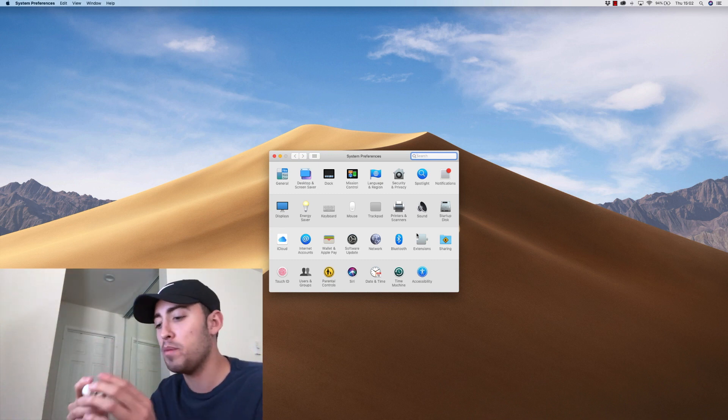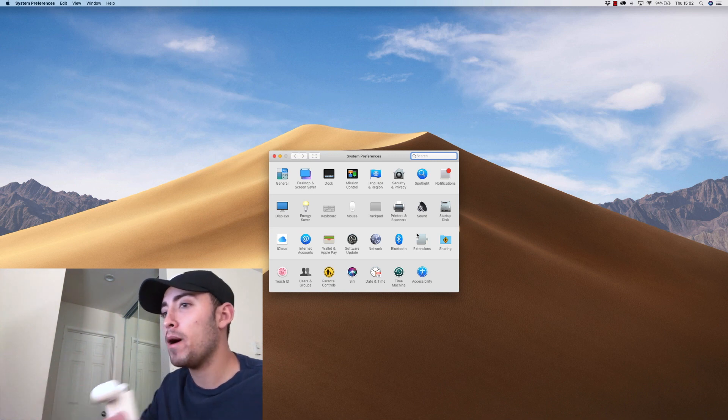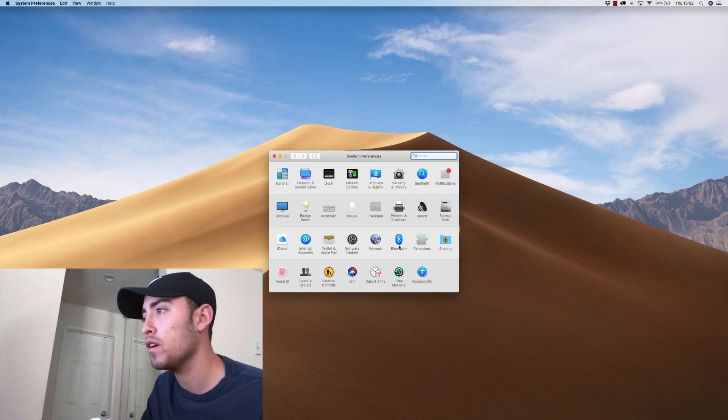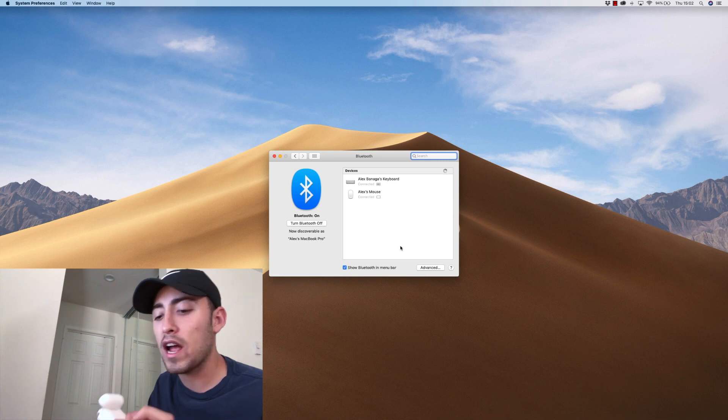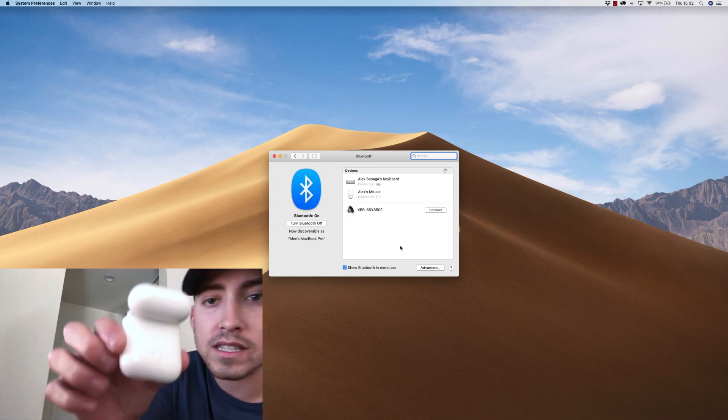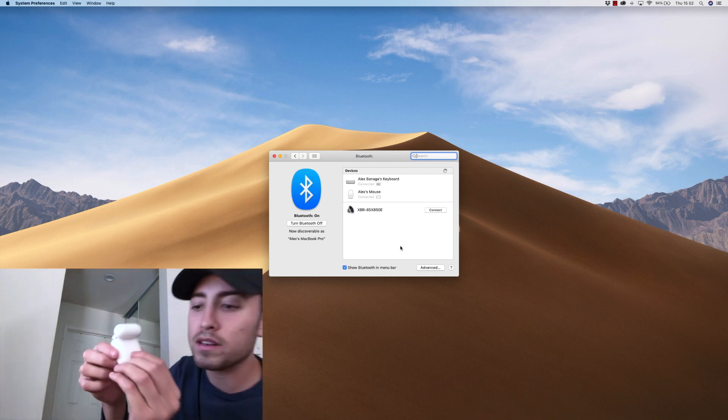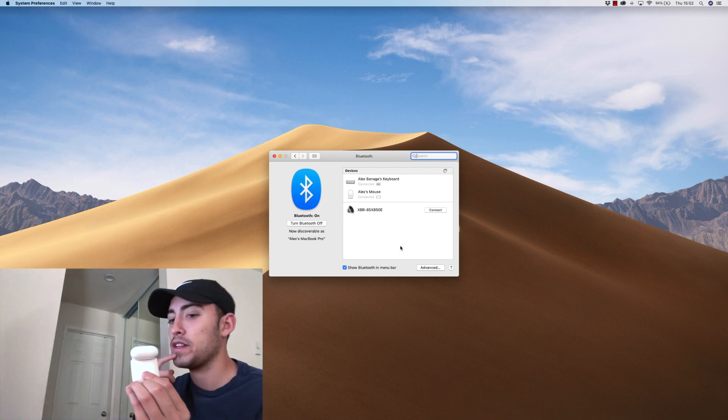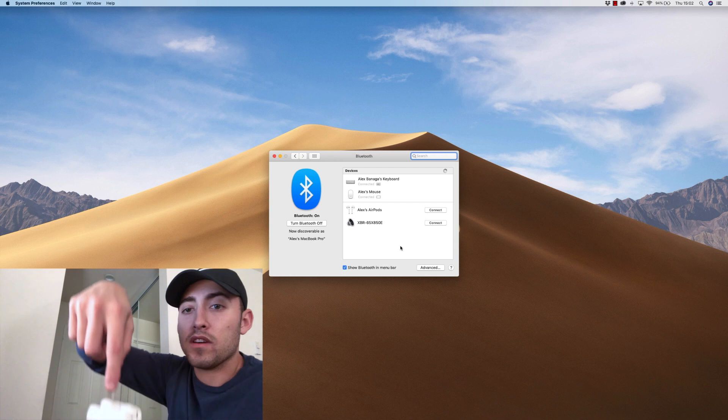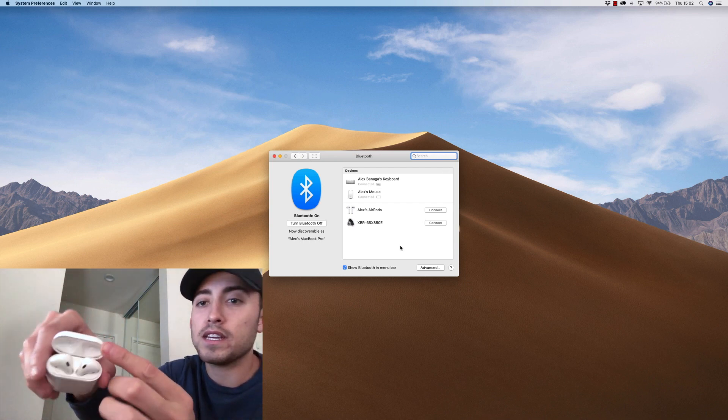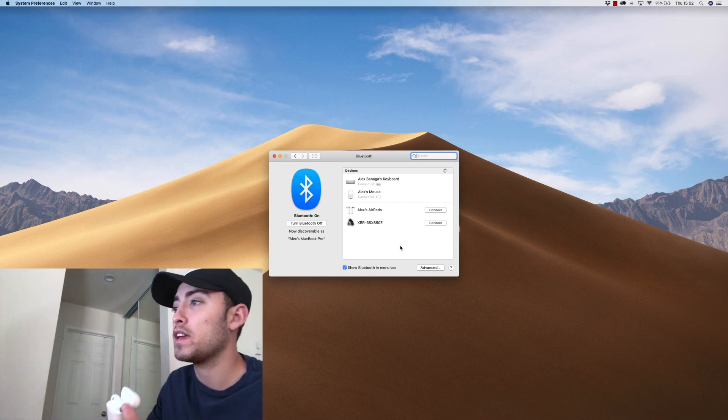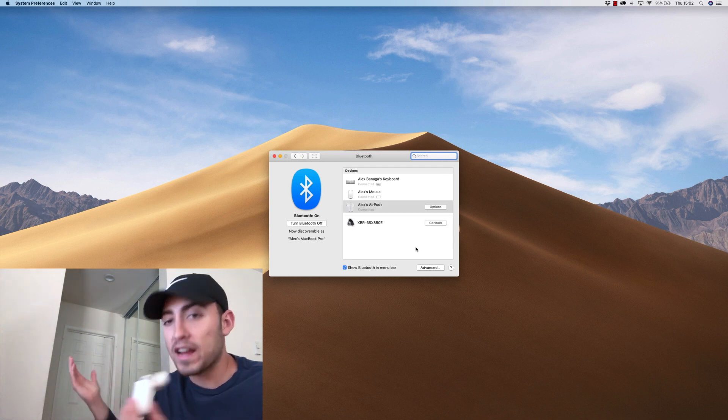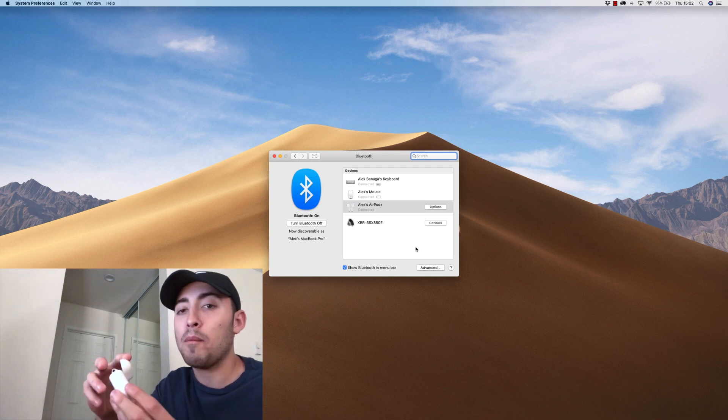The first thing I'm going to do is open them up, just like you would if you were connecting them to your phone. I'm going to go to Bluetooth and hold the little circle button on the back. You're just going to hold that until they show up on your screen. I'm holding it, the light turns white, and then they show up right here. I'm just going to hit connect, and they connect automatically.